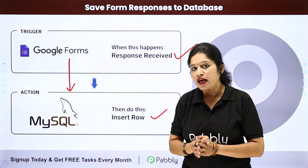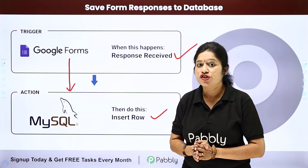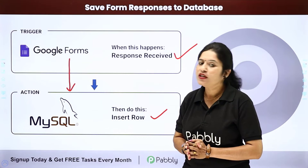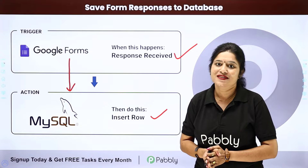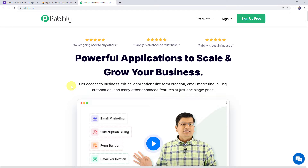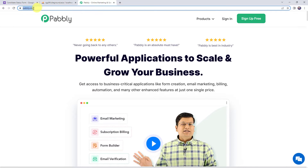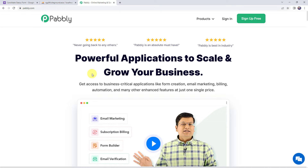So how can you create an automation? For that, you need to come to my screen. To save form submission details to your database, first we need to log into Pably — pably.com. This is the website of Pably. Here we can find two options: sign-in and sign-up.